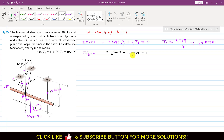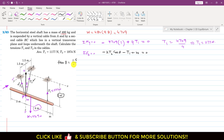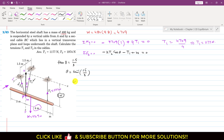Now we know T1 and W, so we can find T2 once we find theta. We find theta using tan(theta) in this triangle. The perpendicular for theta is 1.5, and the base is 3 meters, so tan(theta) equals 1.5 divided by 3. Therefore theta equals tan inverse of (1.5 / 3), which gives theta equals 26.57 degrees.